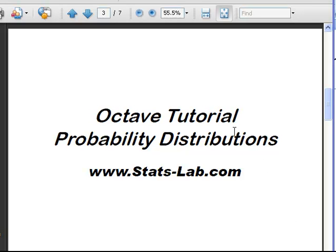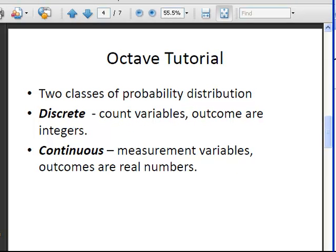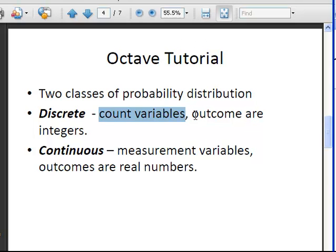In this presentation we are going to have a quick look at working with probability distributions with Octave, and a lot of this counts for MATLAB as well. There are two classes of probability distributions: the discrete probability distribution family, which are usually count variables where you are counting something and the outcomes are integers, although the characteristics don't have to be integers. The other family is the continuous family of distributions, for example the normal distribution, the exponential distribution, and so on. These are usually measurement variables and the outcomes are real numbers.